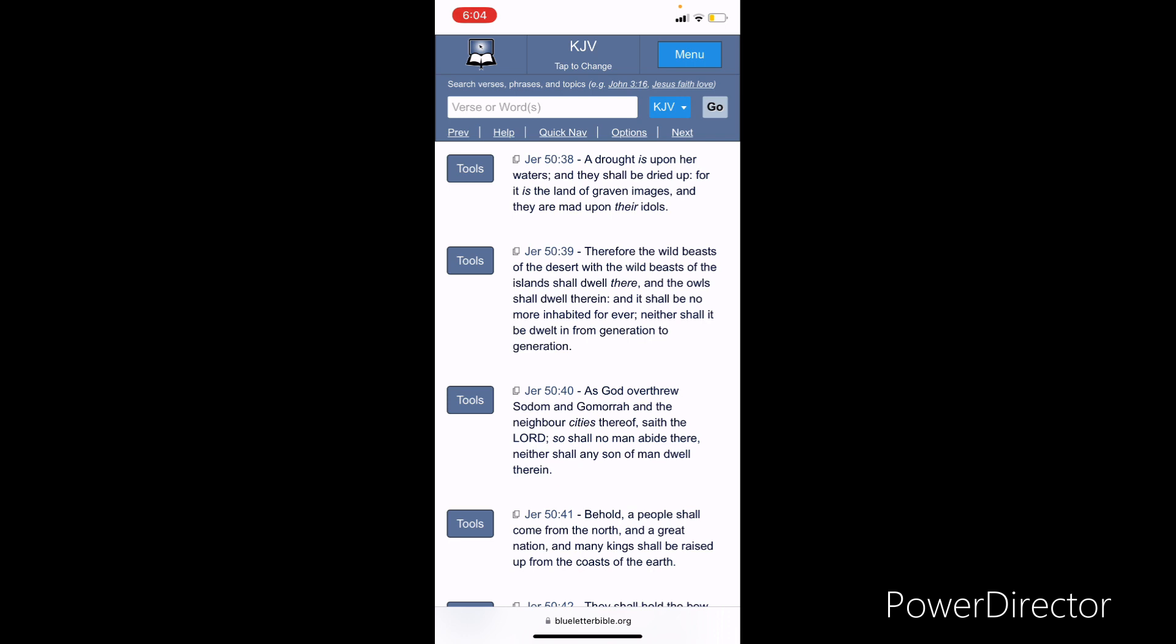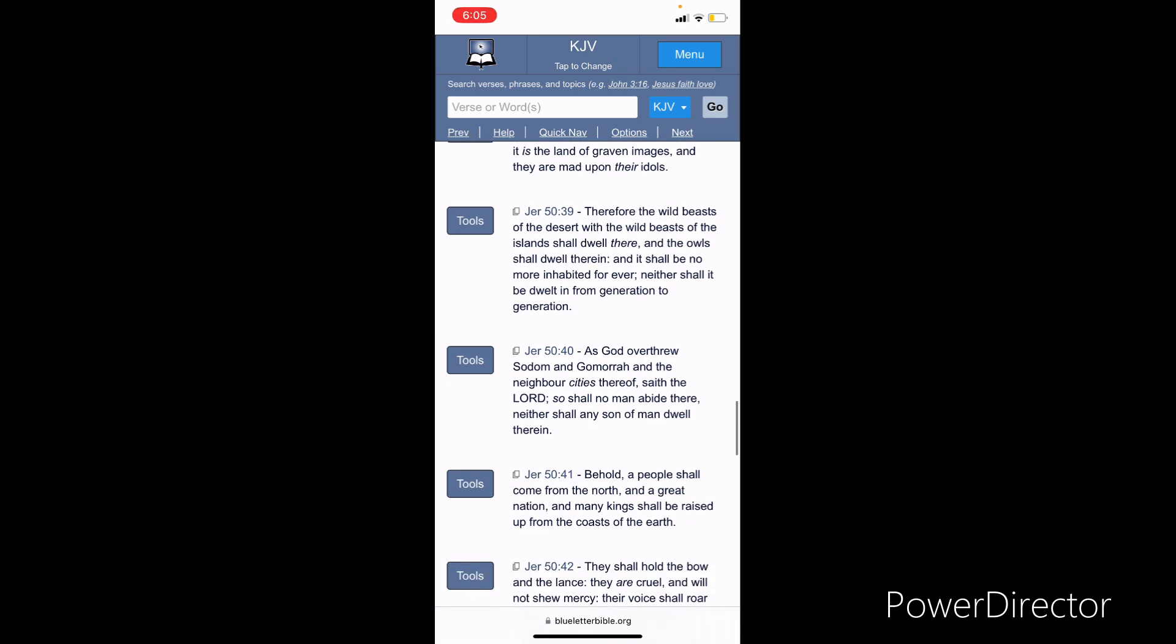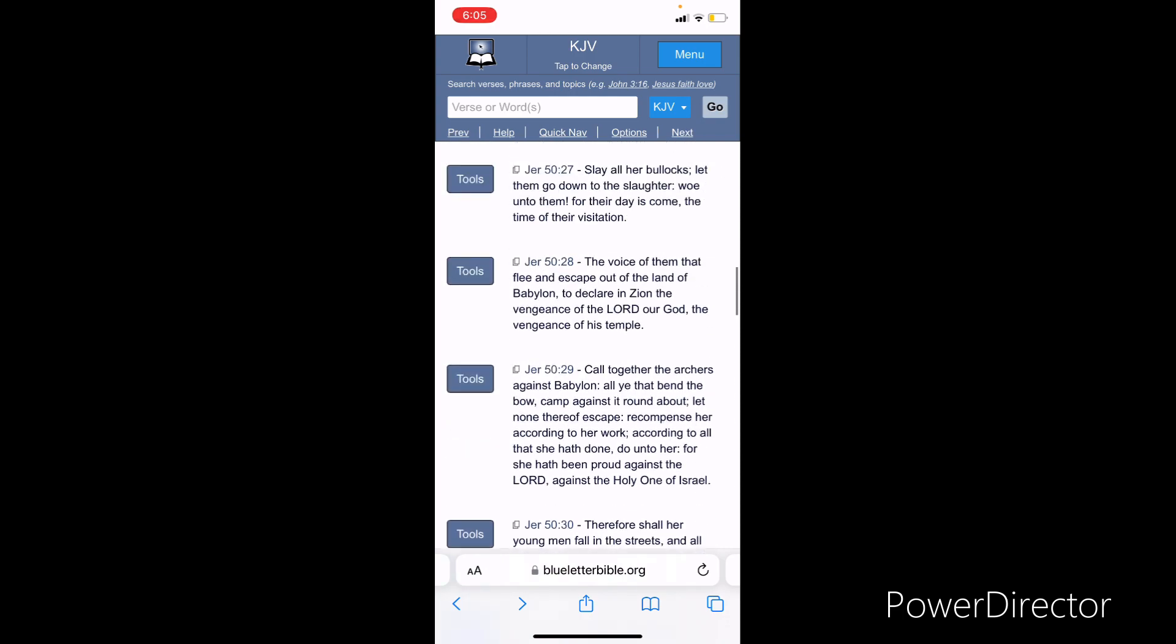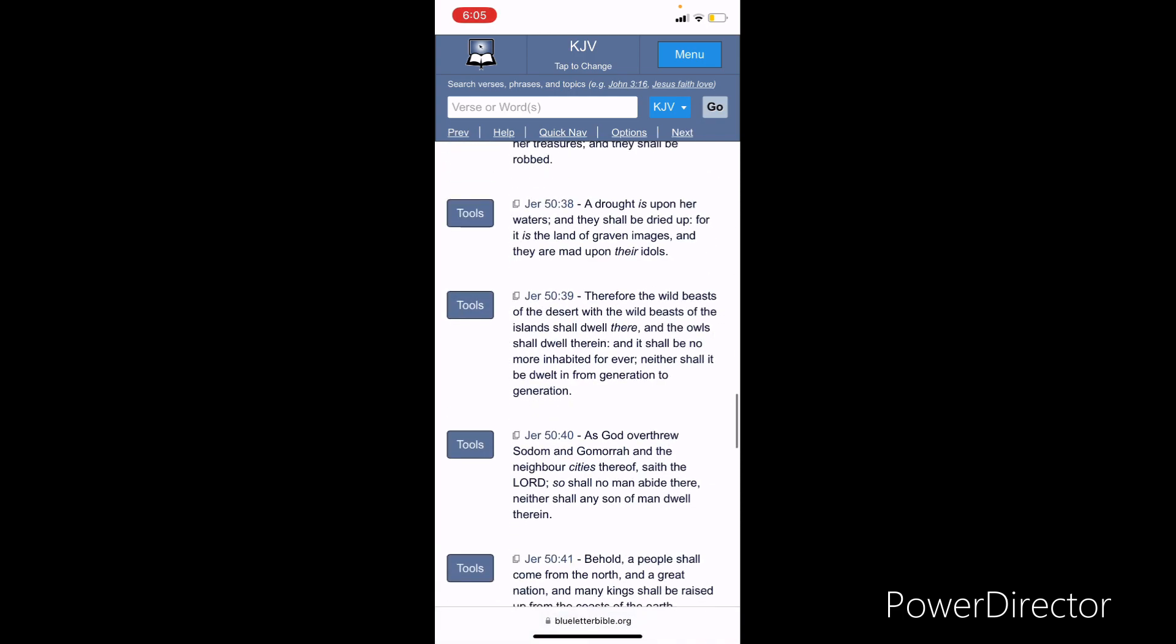It says, therefore, the wild beasts of the desert and the wild beasts of the island shall dwell there. So it makes sense because the Lord is turning this whole place into a desert. But ultimately, it's going to get nuked. And then it's going to be pretty much a place where only desert beasts can dwell. And the owls shall dwell therein and it shall no more be inhabited forever. Neither shall it be dwelt in from generation to generation. This is the judgment on this place.